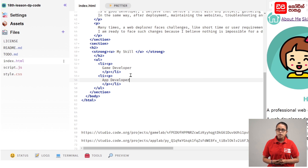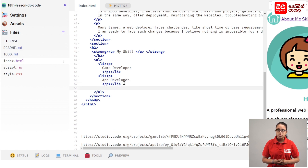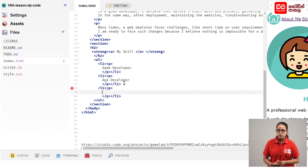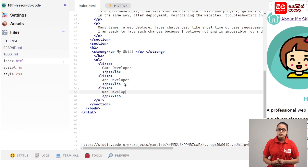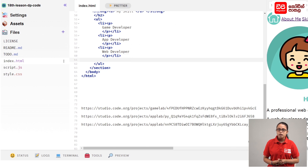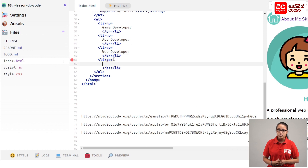Open the tag on the LI tag. Open the P tag. Type the tag for the web developer. We will add the tag on the preview window.